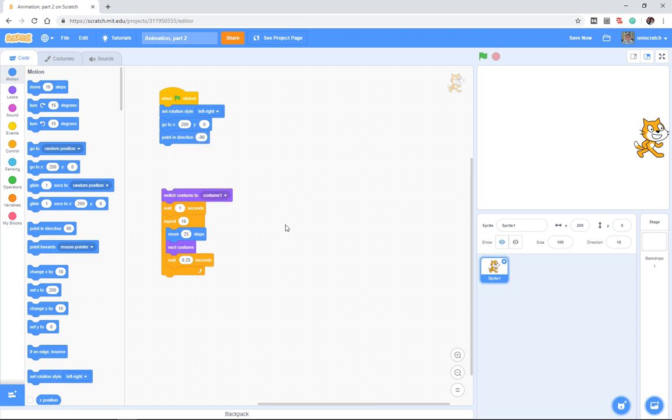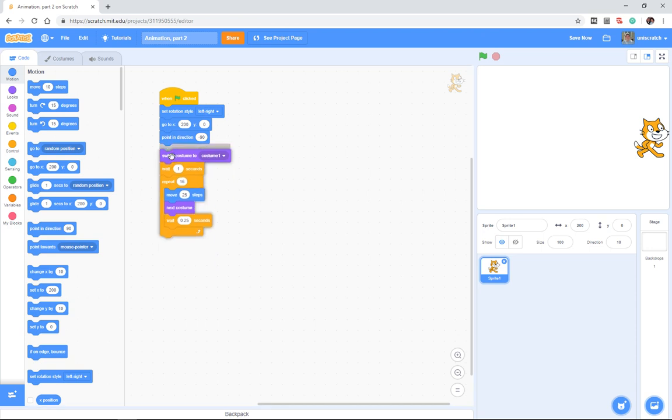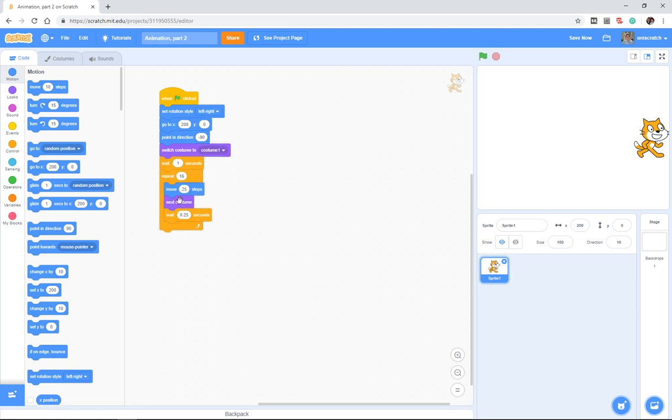Put him in rotation style left-right, and now when I have the cat move 25 steps, he's moving 25 steps forward because he's pointing purely to the left.